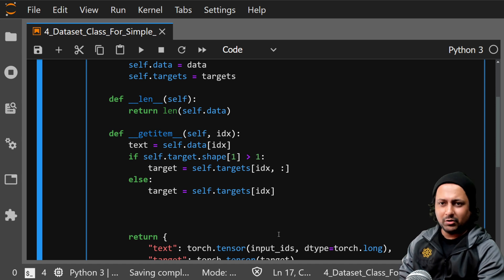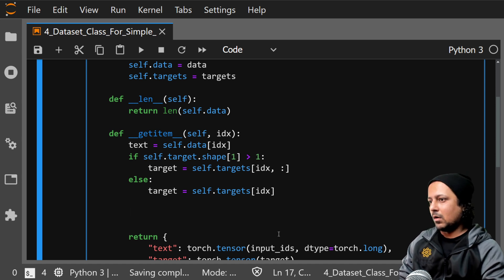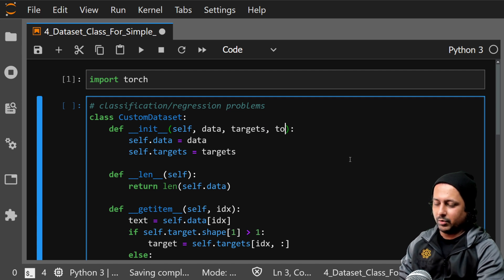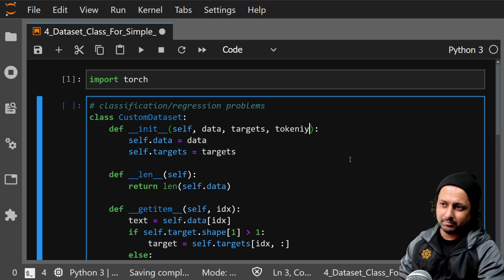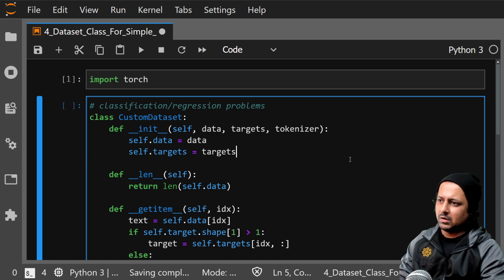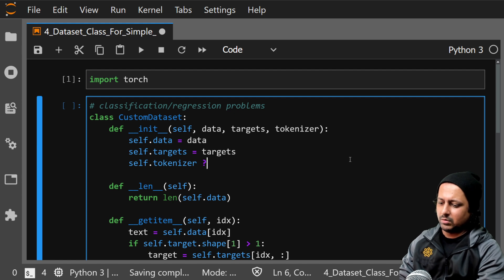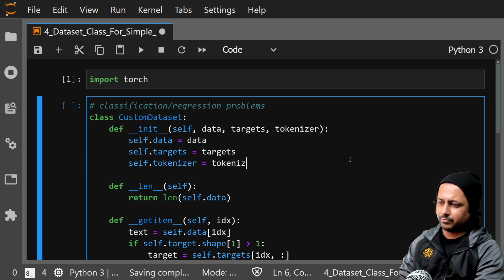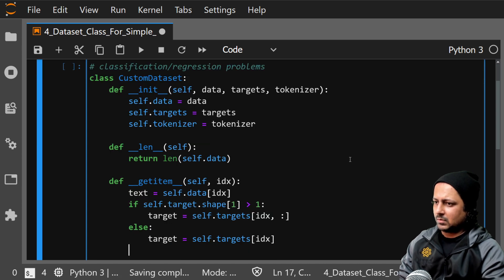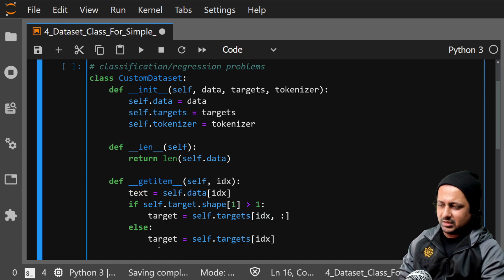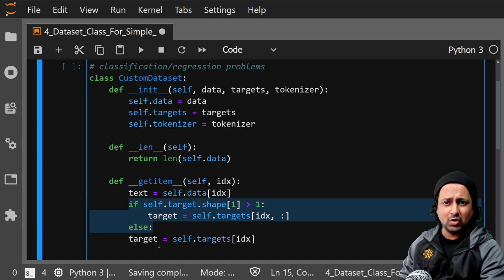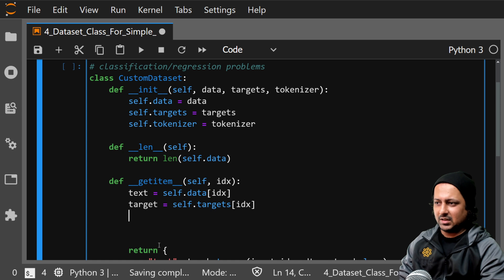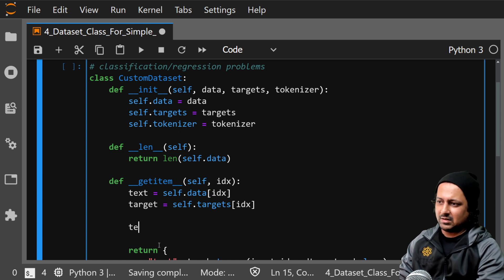So you need to write a function, or let's say here you input a tokenizer, and you can do self.tokenizer equal to tokenizer. I will change this for simplicity purposes and also because it's not entirely correct. So this is my target and my text.